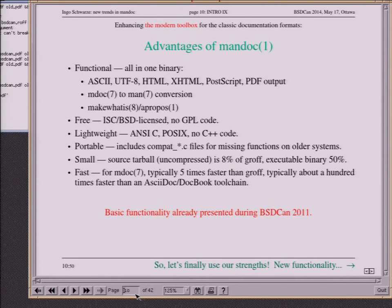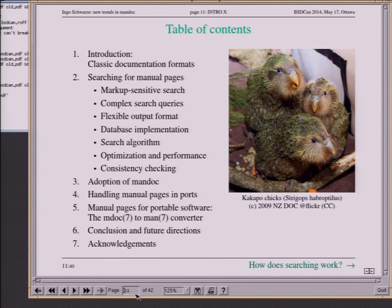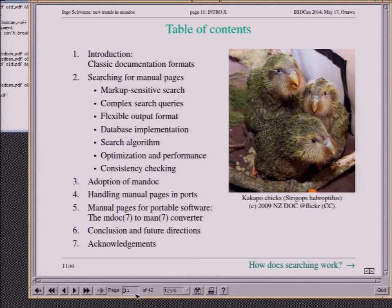I covered the basic functionality of Mandoc and how it was integrated in OpenBSD three years ago. Now let's focus on new functionality. A brief overview: the first big part of the talk is searching for manual pages — markup-sensitive search, complex search queries, flexible output formats, database implementation, search algorithm optimization and performance. The second part will explain how well Mandoc has been adopted in different communities and what can be done for handling portable software, both in ports and when you are the author yourself. At the end, some glimpses of what might happen in the future.